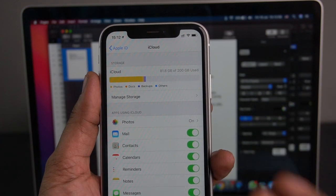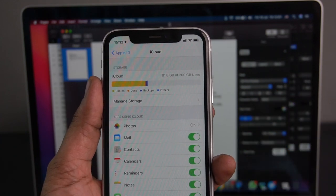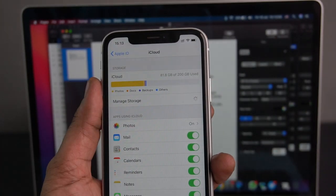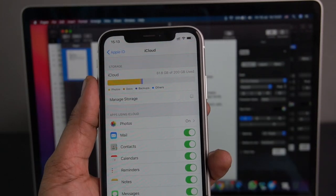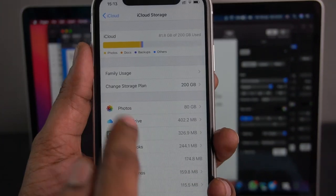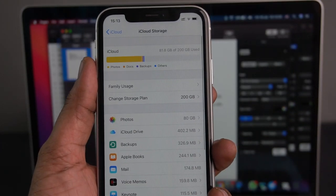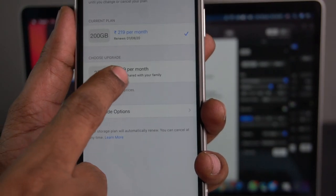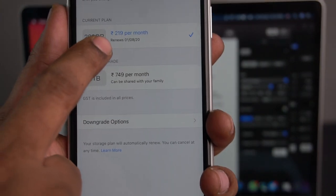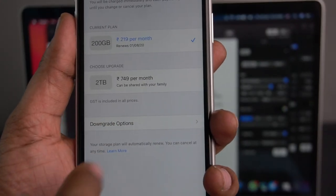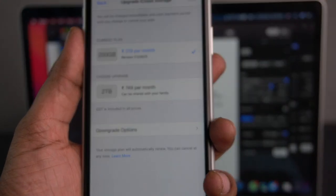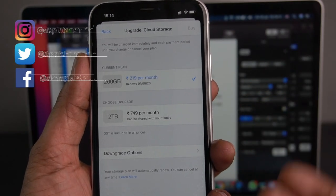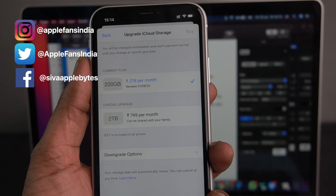In iCloud, there is free storage included. Once you use it up, you can upgrade your plan. I have a 200GB plan. There are various plan options. I need 200GB and pay 279 Rupees per month, or there is a 75 Rupees per month option. We can set up payment automatically every month.